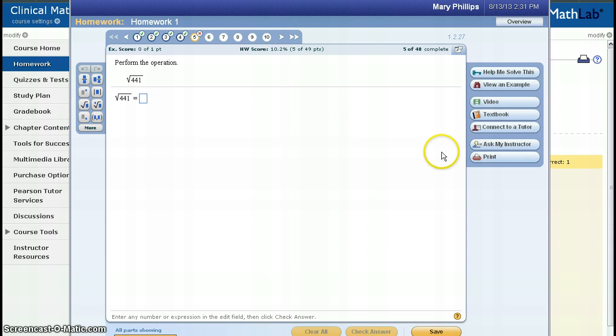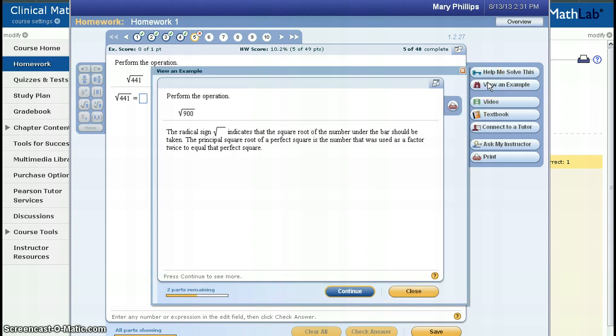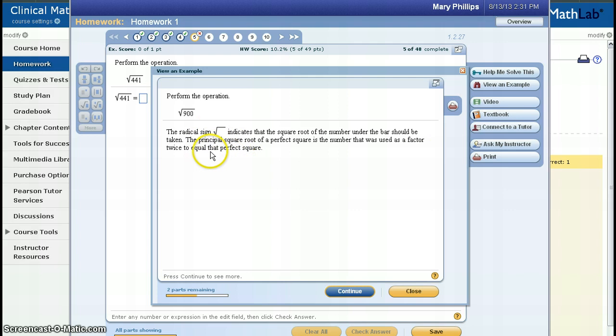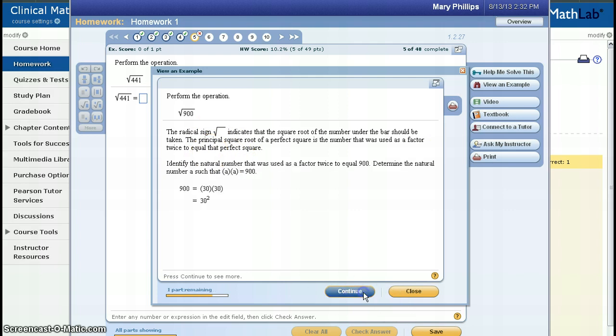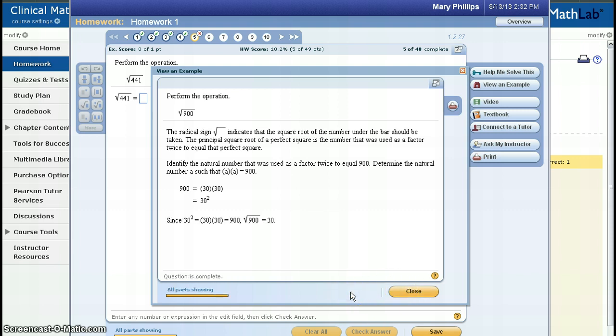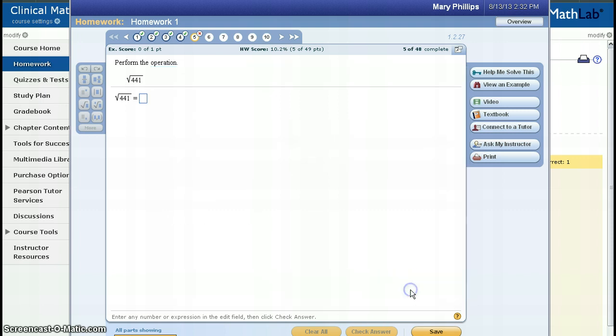Pretend I still don't have a clue, so this time I choose View an Example. In this case, MyMathLab shows me how to do a similar problem. So I can click Continue. It shows me how the answer is determined. Continue. And then I close it.